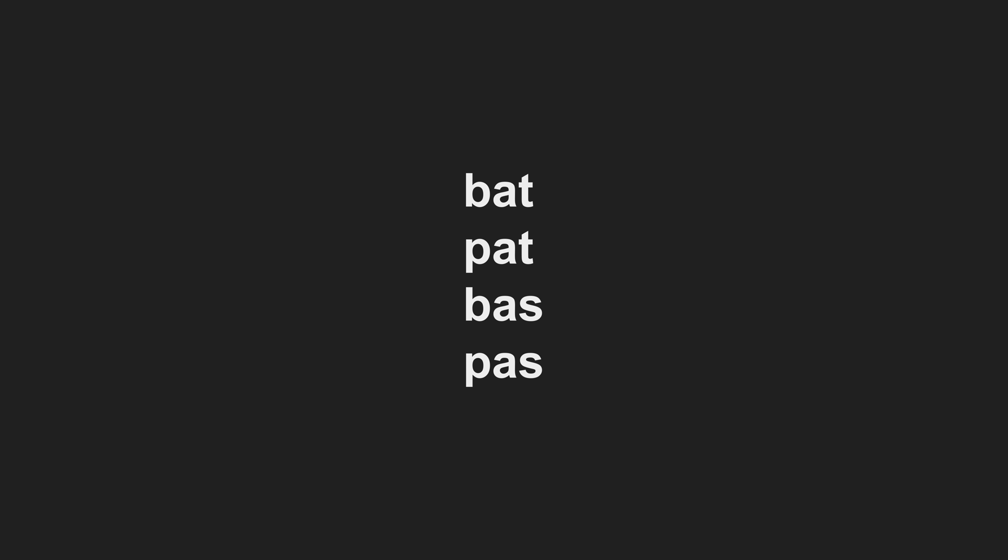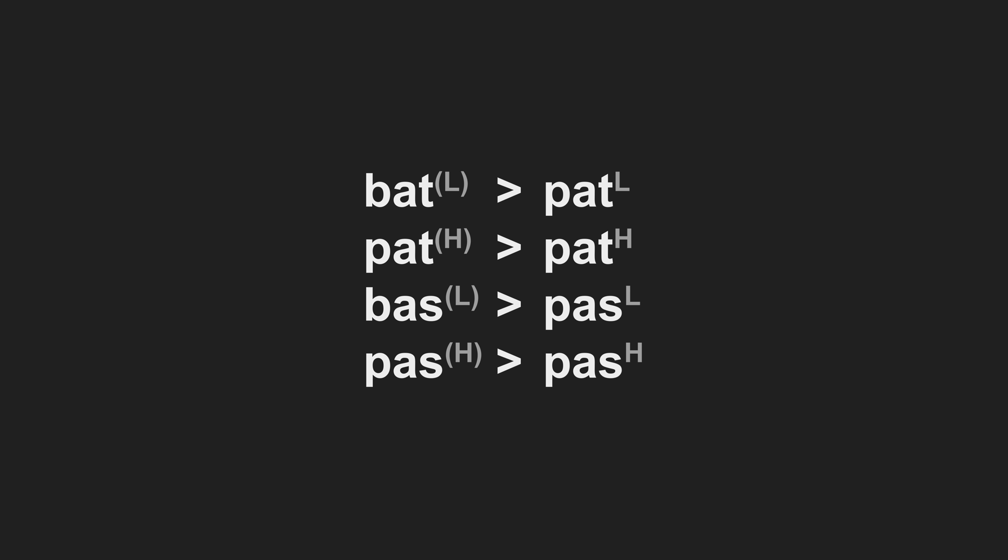So let's ramp up the complexity a bit here. This time, let's say our protolang is CVC. Voiced obstruent onsets, low. Voiceless obstruent onsets, high. Devoice. Level tones, locked in. Cool.